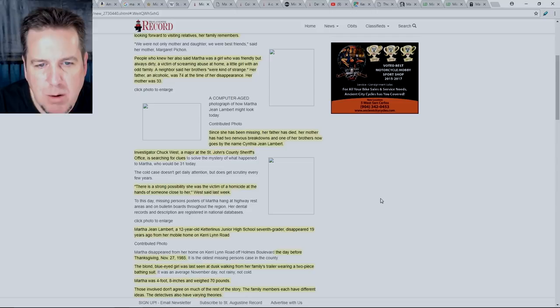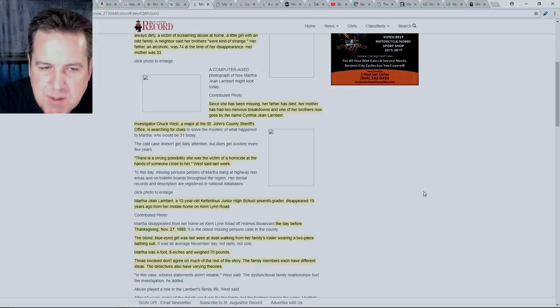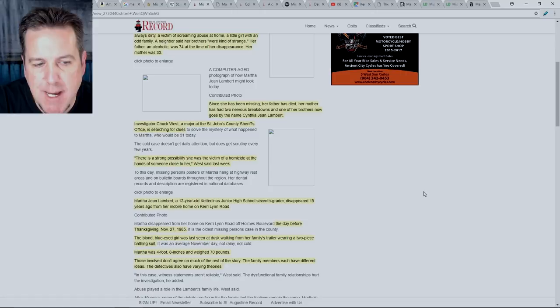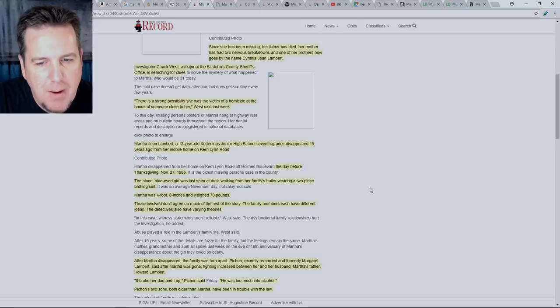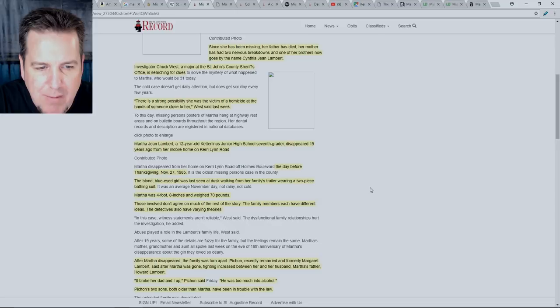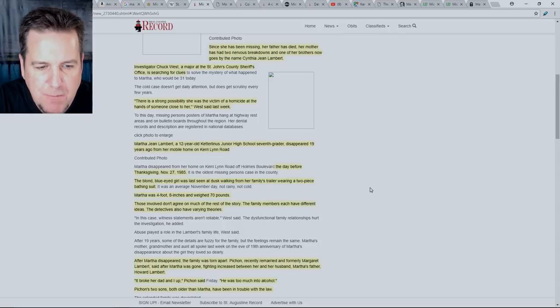Investigator Chuck West, a major at the St. John's County Sheriff's Office is searching for clues. Quote, there is a strong possibility she was the victim of a homicide at the hands of someone close to her, West said last week. Martha Jean Lambert, a 12-year-old Ketterlinas Junior High School 7th grader, disappeared 19 years ago from her mobile home on Carrie Lynn Road. The day before Thanksgiving, November 27th, 1985. The blonde, blue-eyed girl was last seen at dusk walking away from her family's trailer wearing a two-piece bathing suit.